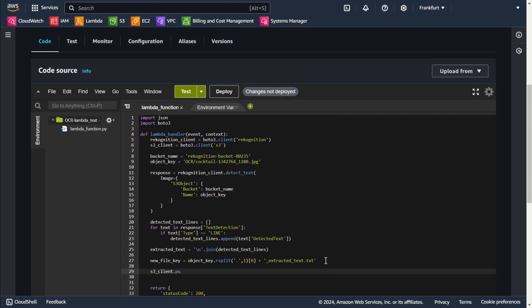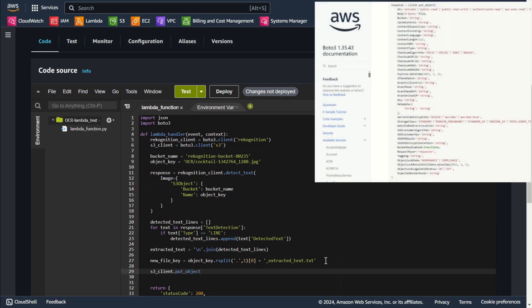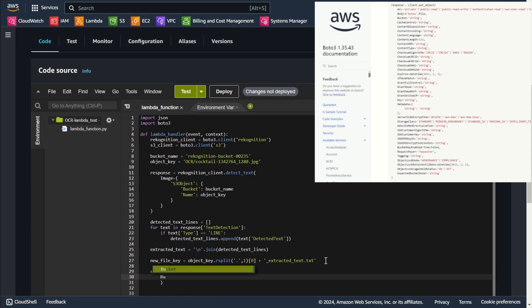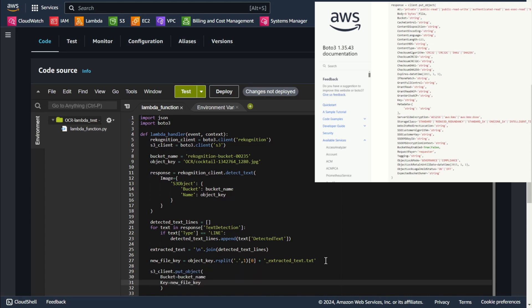In this step I upload the extracted text as a txt file back to the same S3 bucket with UTF-8 encoding. This is the S3 bucket where the new file will be stored. This is the name of the new text file.